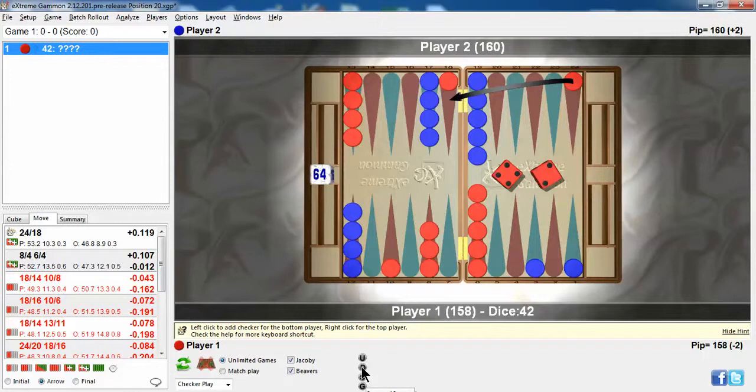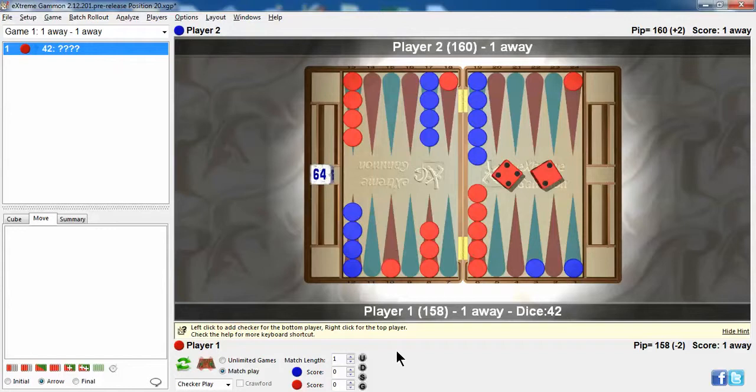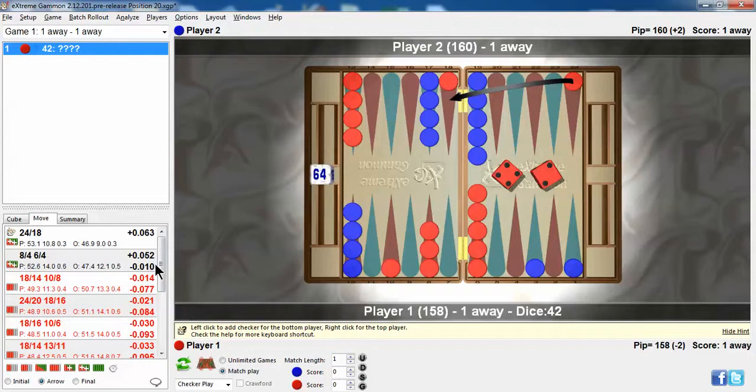Well, let's take a look at double match point. That's when you both need one point to win the match, and nobody gets any benefit or harm from getting Gammon. And the doubling cube will never be used. So, in this case, the DMP play is the same play, and the difference is pretty much the same. You make that point.